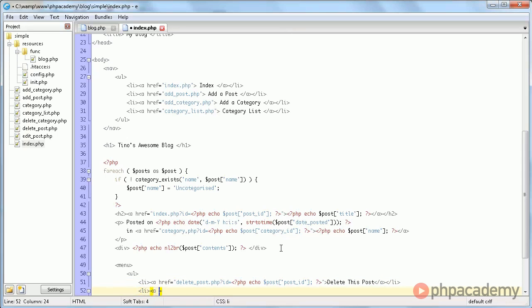and we do the same thing for edit post.php. Post id, and edit this post.